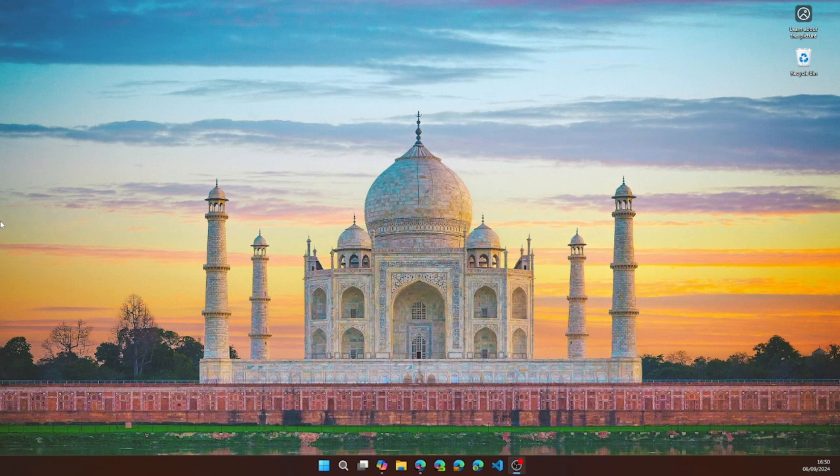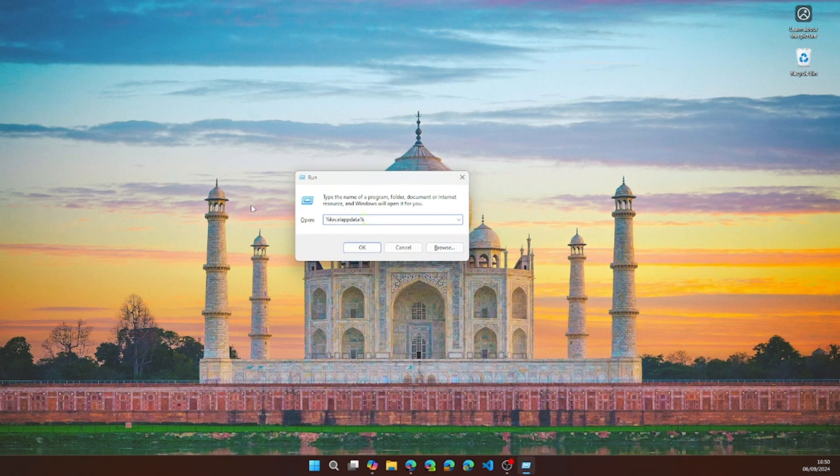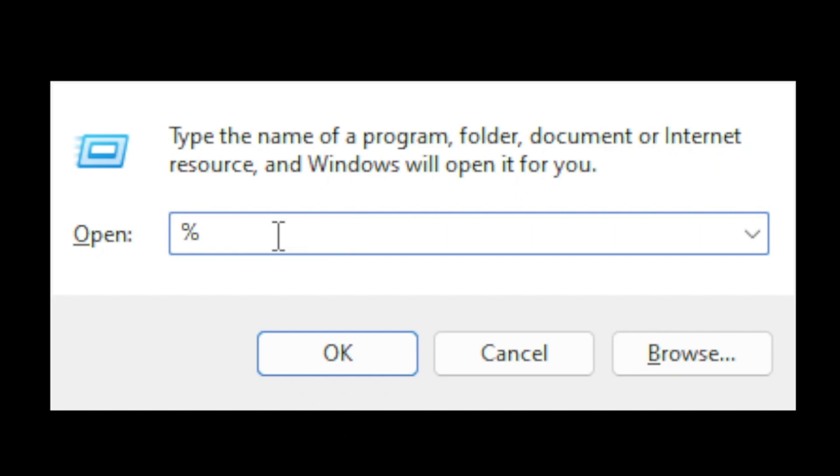The first step is to open the Windows run. You can do that by pressing the Windows key and R. You'll get a dialogue like this and you type in %localappdata% and then press OK.